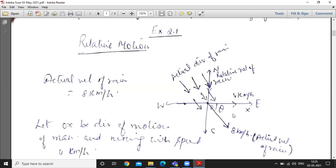The relative velocity of rain is given — rain appears to fall vertically, so the relative velocity of rain with respect to man is in the vertical (y) downward direction. This is also called the apparent velocity of rain. The actual velocity of rain is 8 km per hour, and we have to find its actual direction.